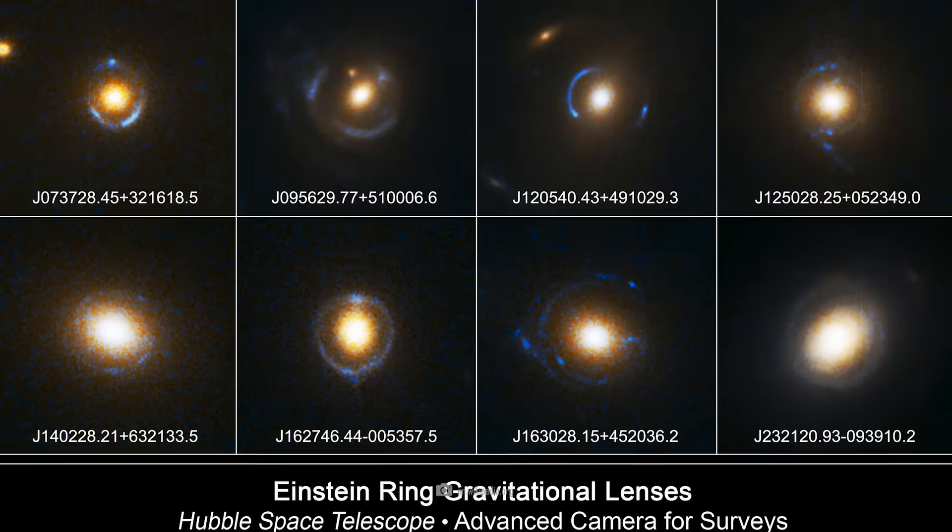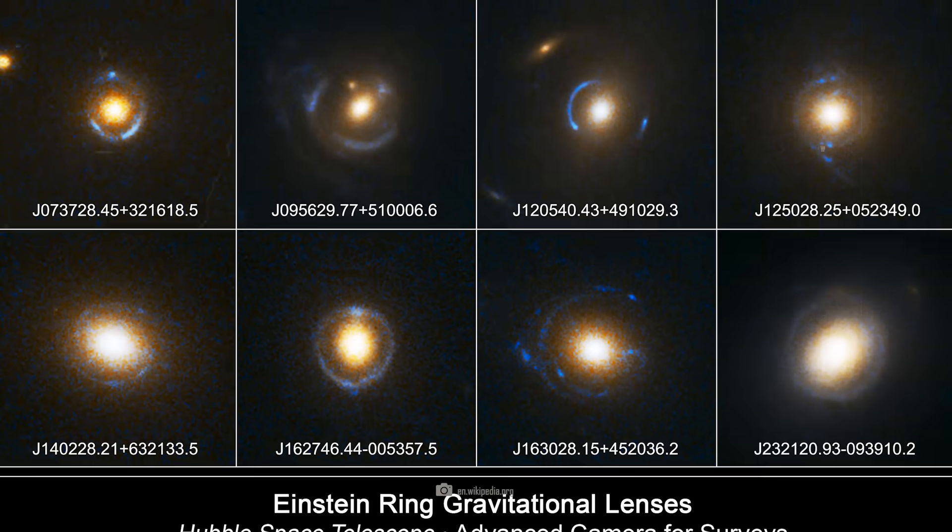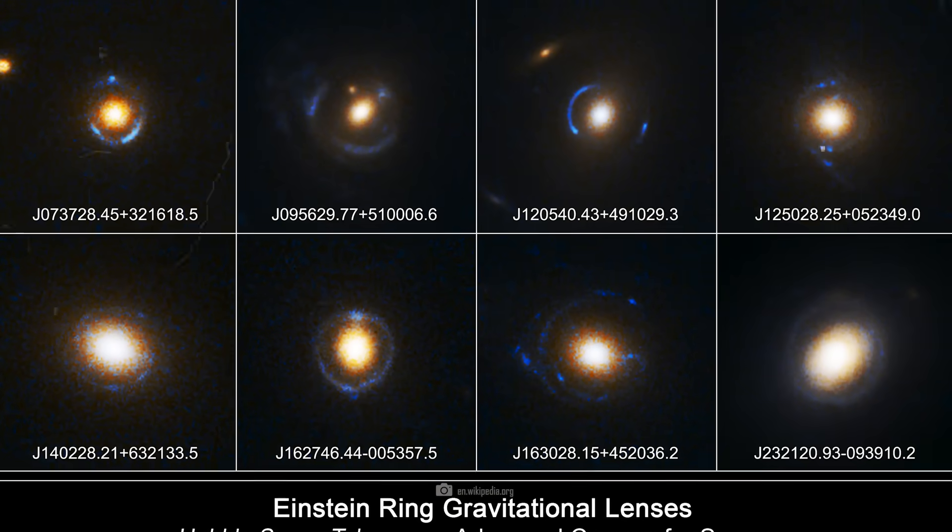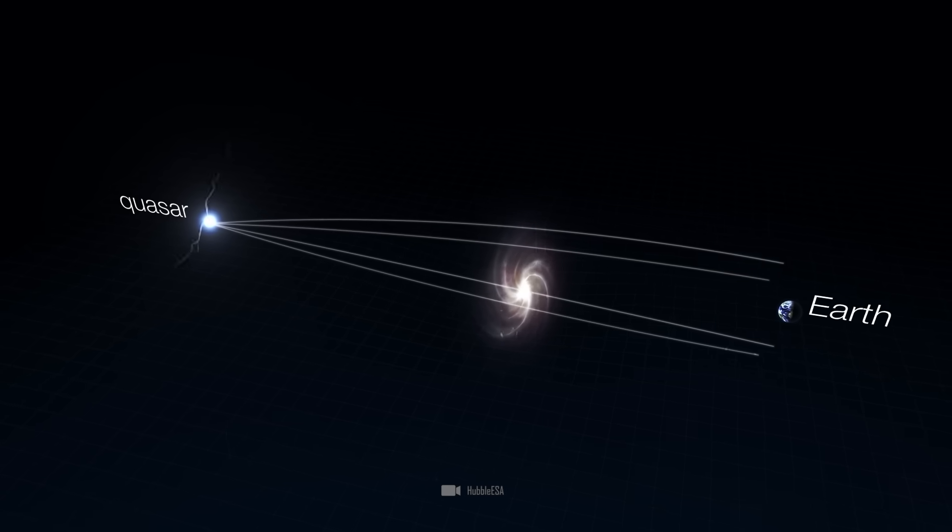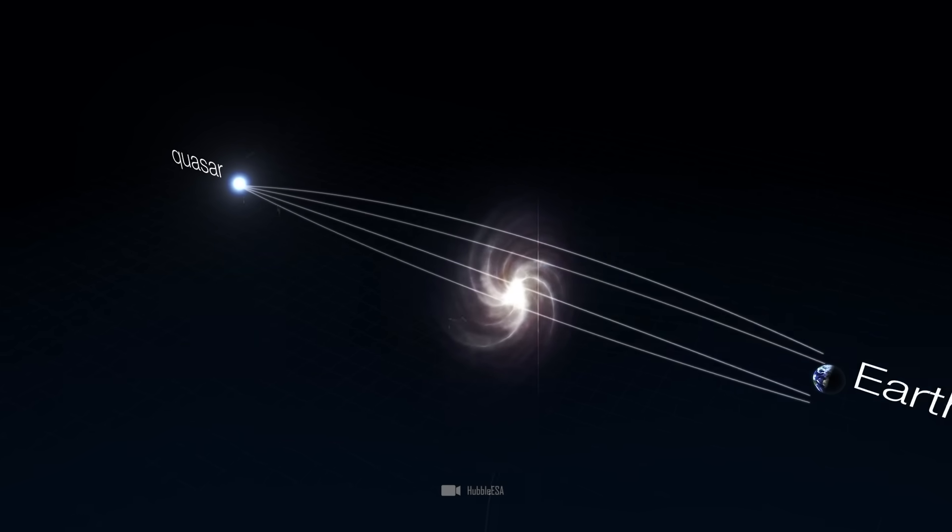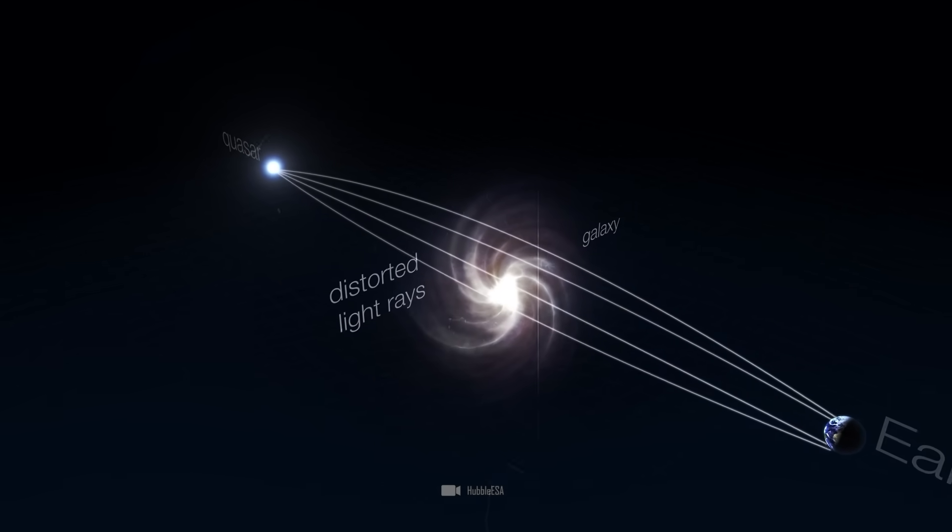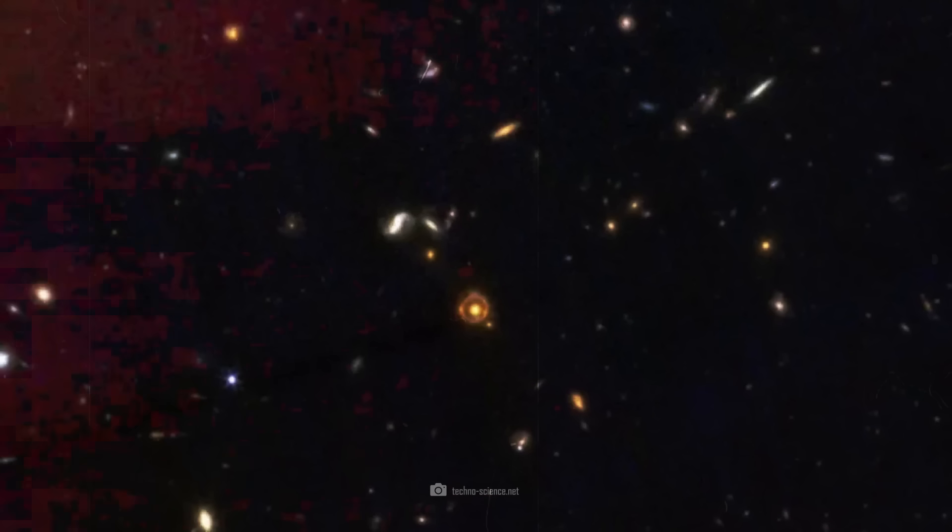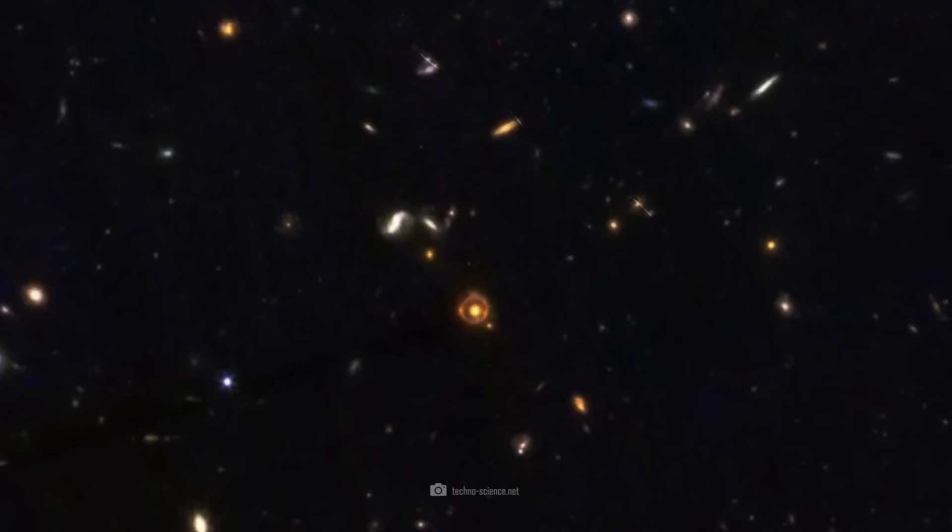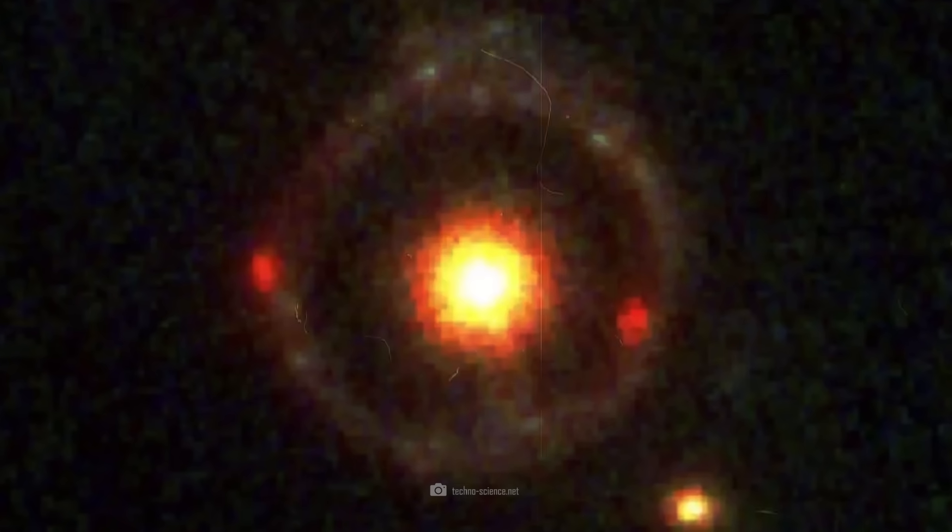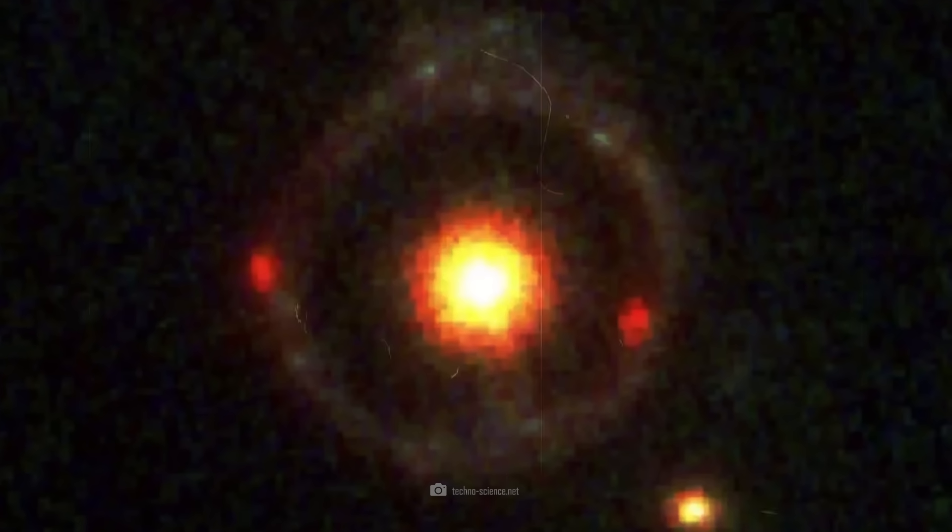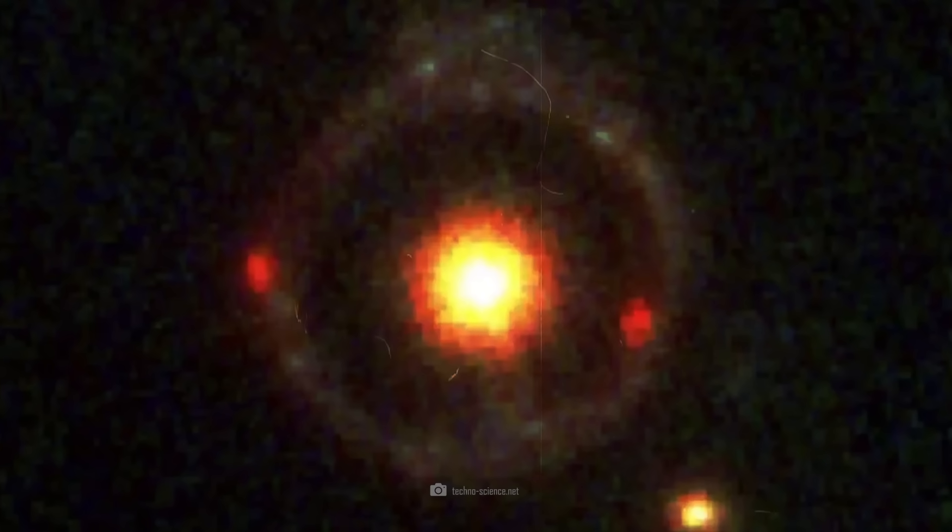The phenomenon occurs when the light from a source behind it, such as a galaxy or a star, is bent by the strong gravitational force of an intervening massive object, such as another galaxy or a cluster of galaxies. The result is a spectacular ring of light.